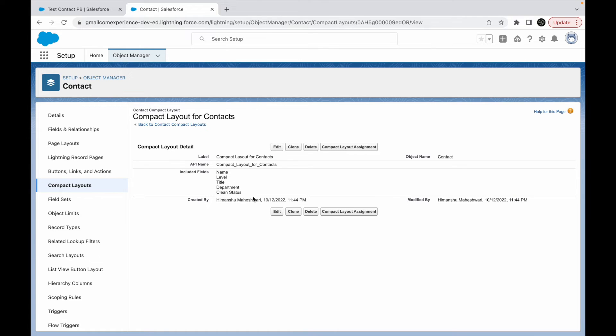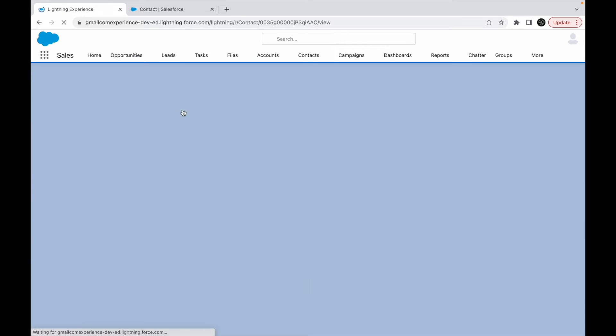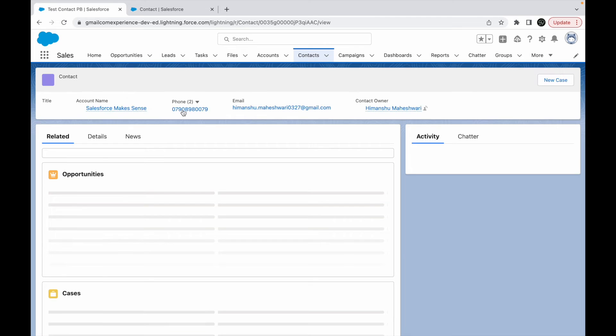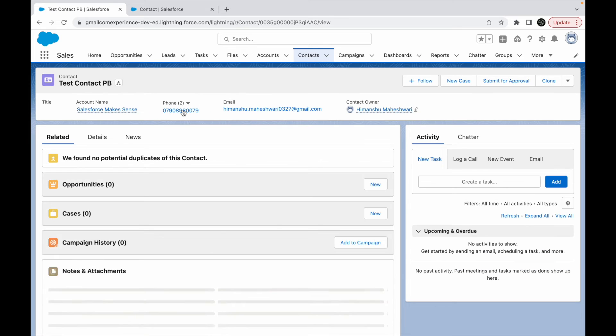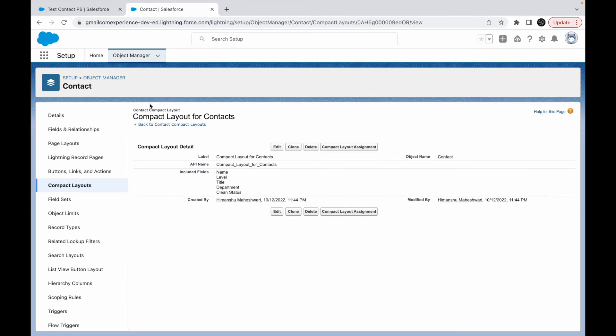Once I click on the save button and I go back to my record, let's click on refresh. I still see the same compact layout. Why is that so? Because my compact layout has not been assigned.